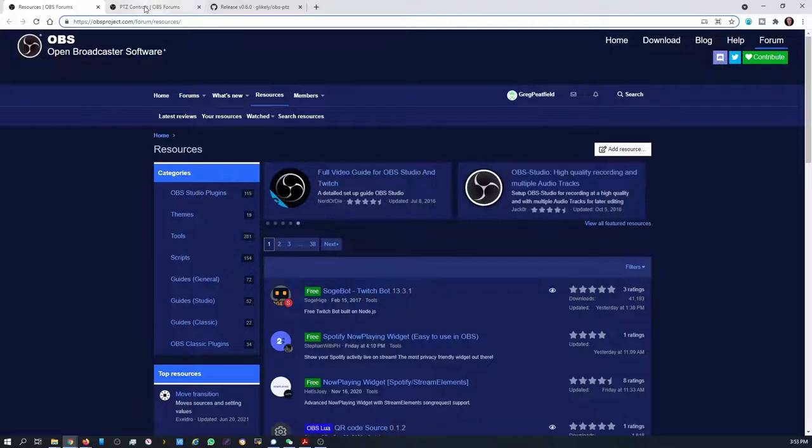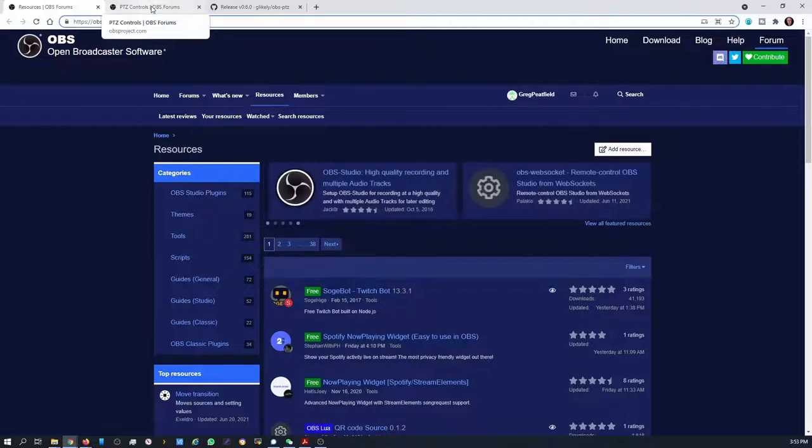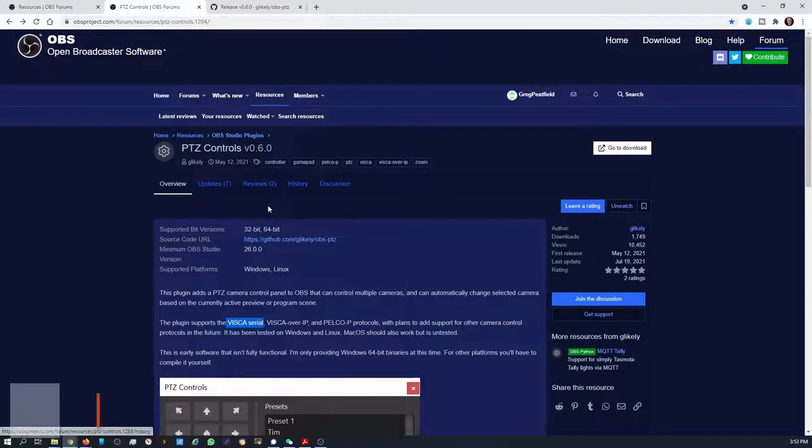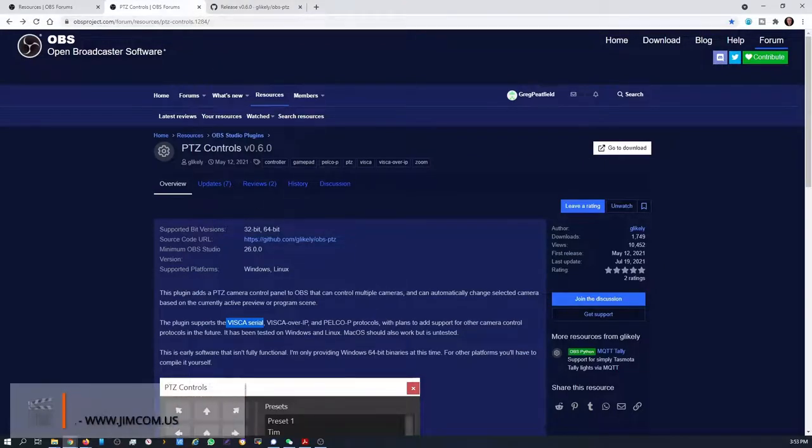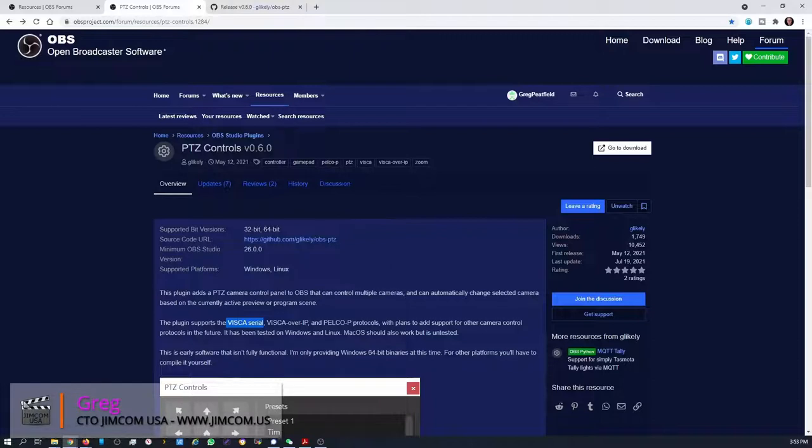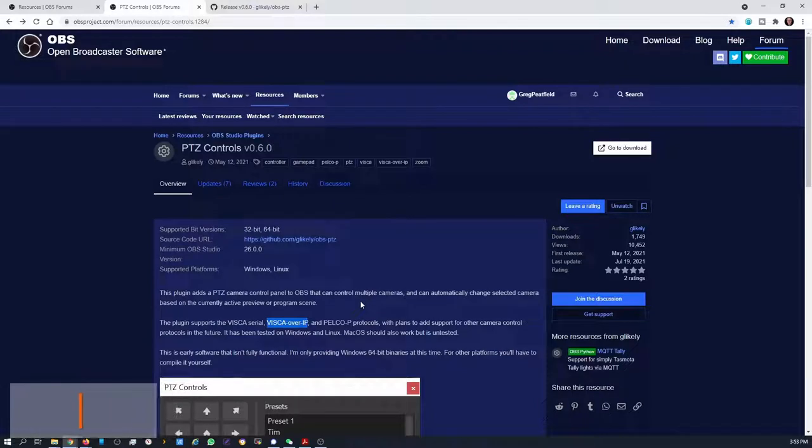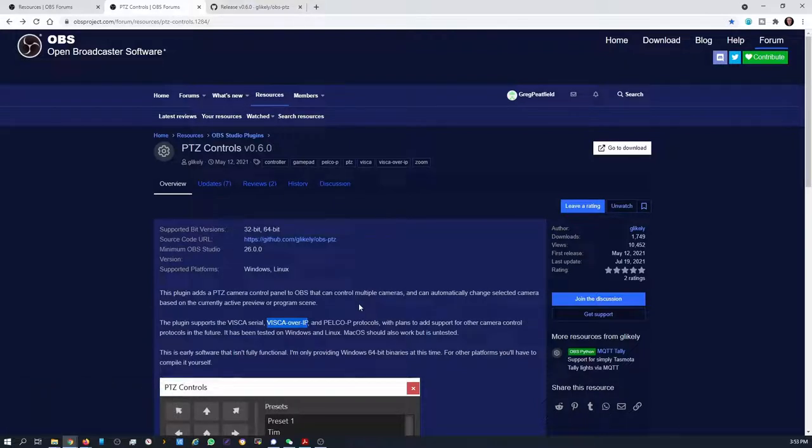The one item that we need today is the PTZ control. So we're going to use this. We're going to use it in VISCA over IP mode so that we don't need an RS-232 cable. If you have your setup in that manner, it does support serial protocol as well.